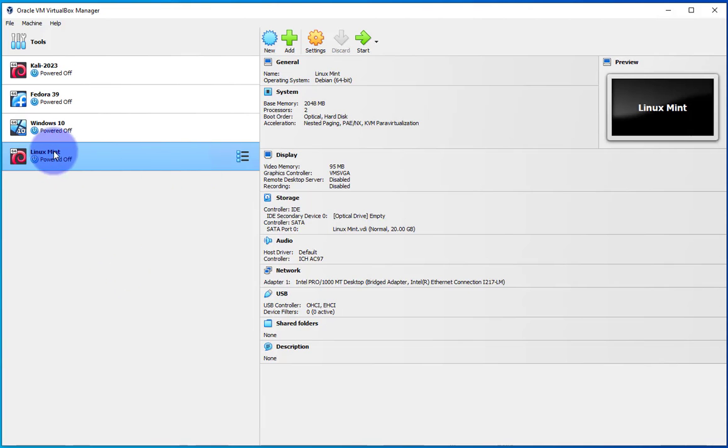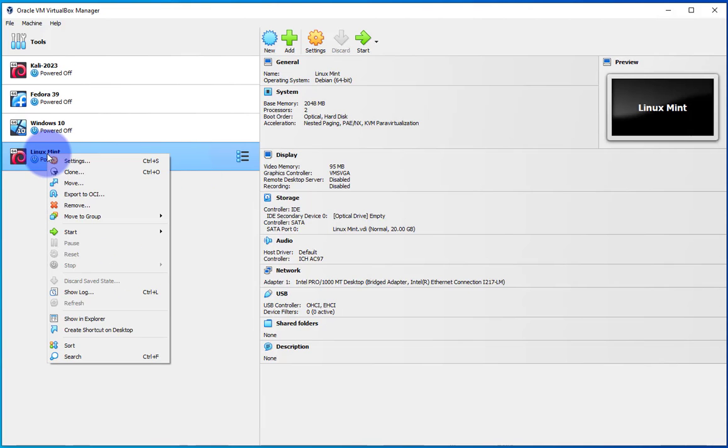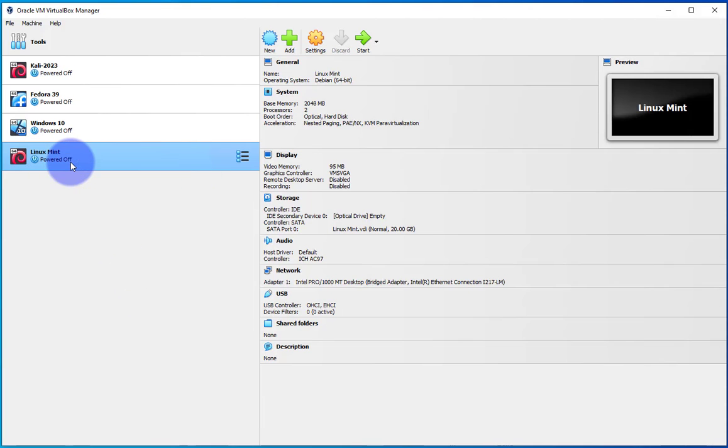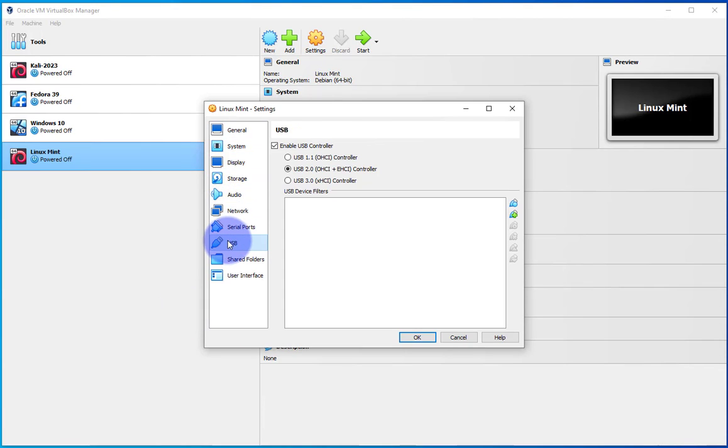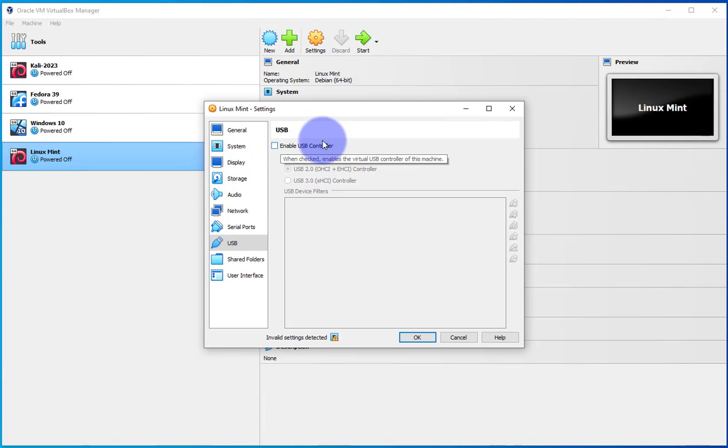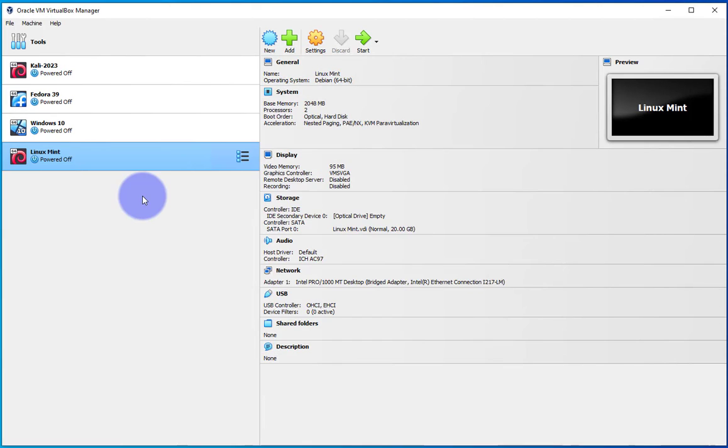Now with the machine powered off we will right click on it and go to settings and then USB. You see here you have the option to enable it or disable it.